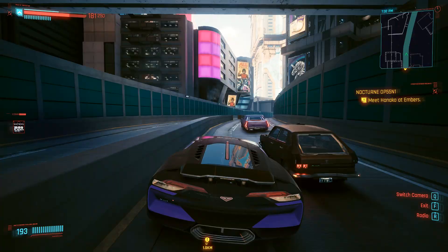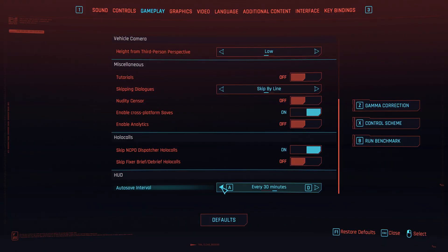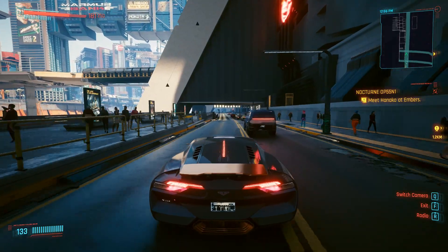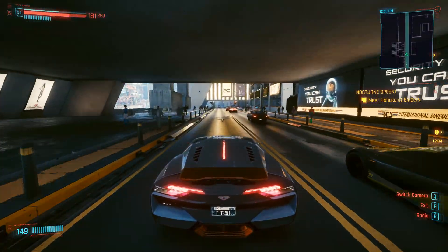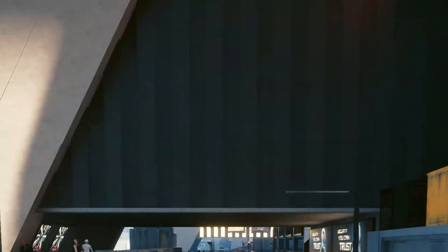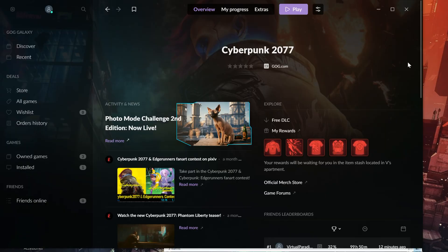This is my 2023 update video for the Cyberpunk 2077 autosave function, where I'll show you how to enable a hidden autosave frequency option in the gameplay menu that the devs didn't leave in for some reason, and also how to disable autosaves if you just want them off completely. This is for PC only.